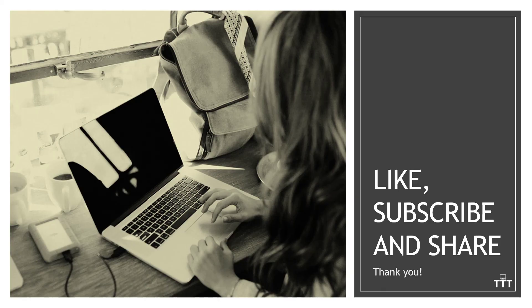And there you have it, how to easily insert watermarks in Microsoft Word using either pictures or text.